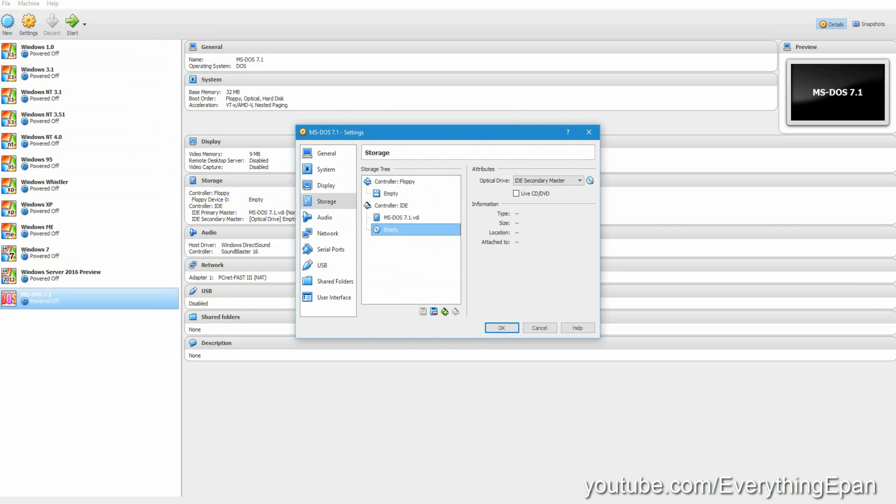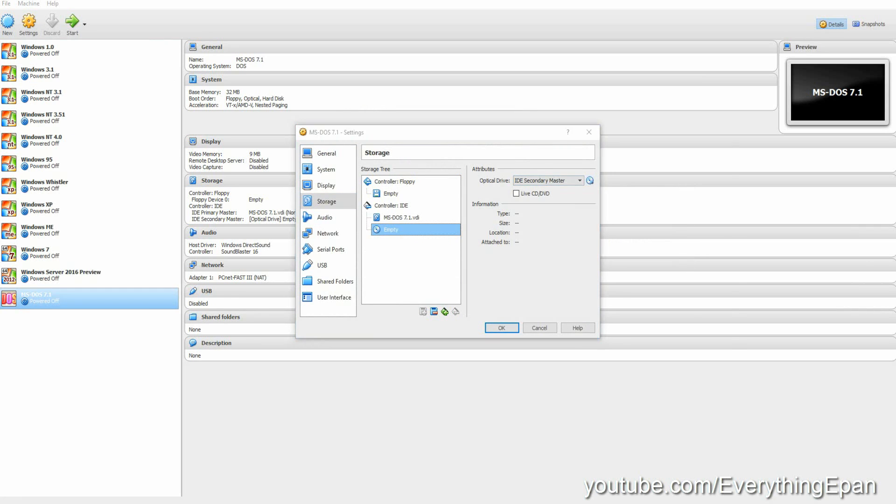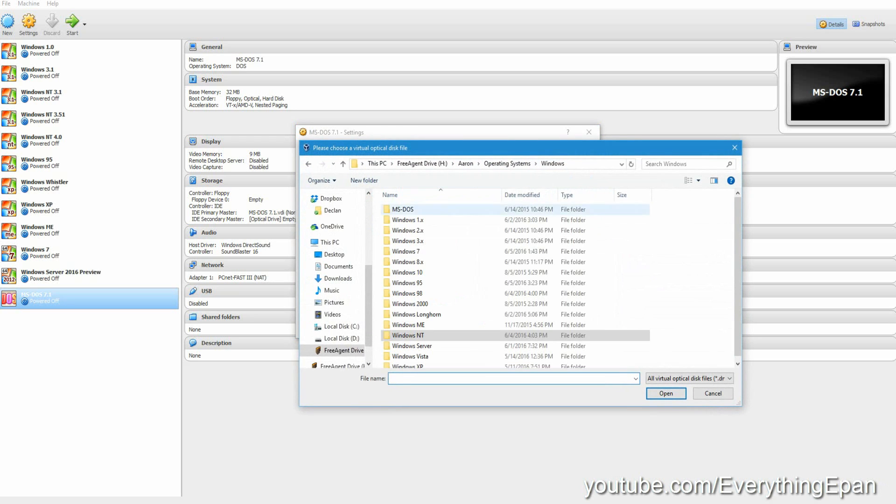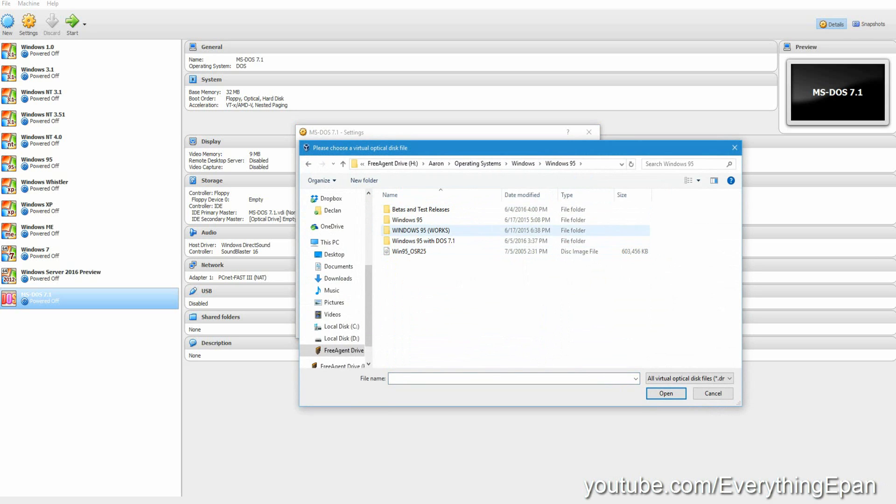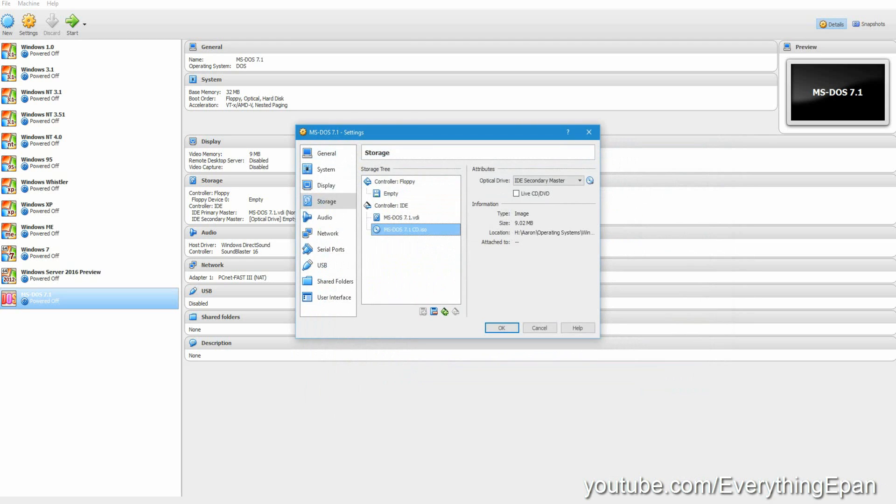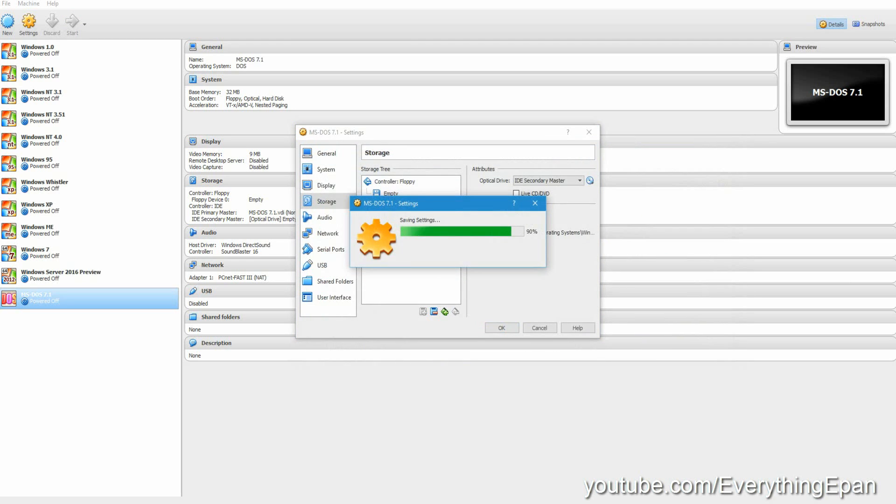Go to settings, go to storage, and then go to the empty disk here, not the floppy. Then go and choose. What you're going to do is find your ISO. I have mine stored under Windows 95 for some reason. It's right here. These are all files you're going to need, not every single one of them, but MS-DOS 7.1. Open it, okay, and then go ahead and start the machine.